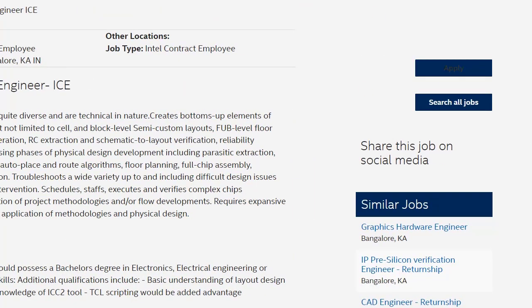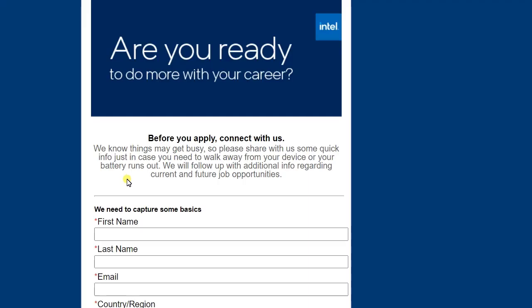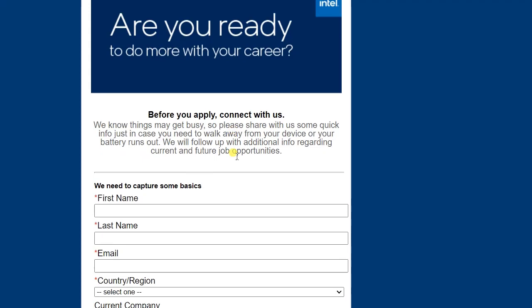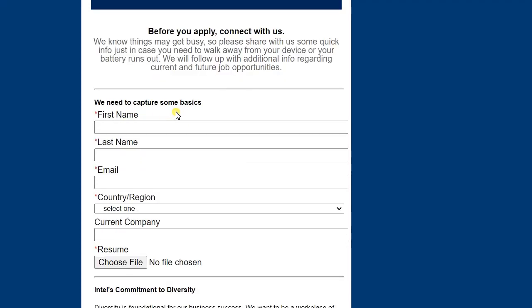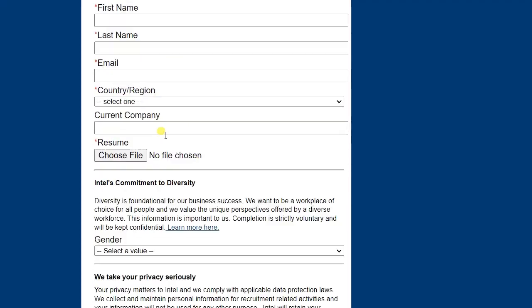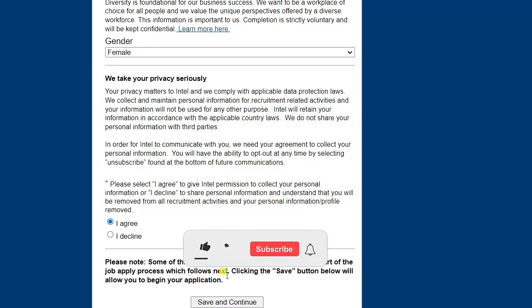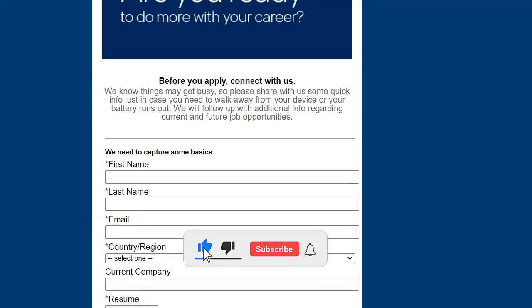On the Intel website, click on 'Apply' and then click 'Proceed.' You will need to fill in your first name, last name, email ID, and country, and upload your resume. Then select your gender, click 'I Agree,' and click 'Save and Continue.'